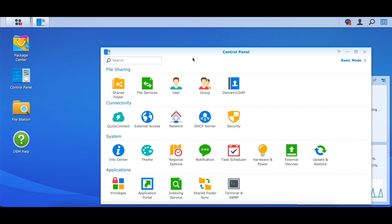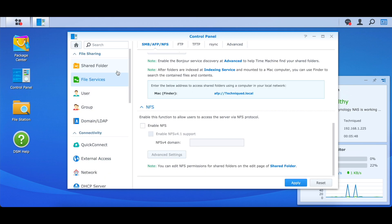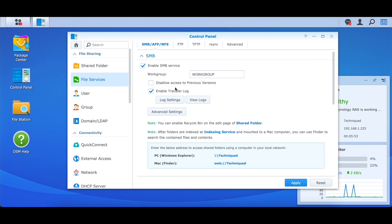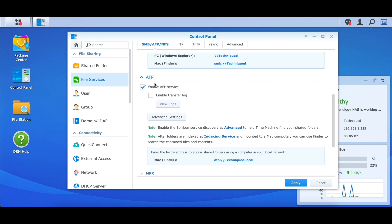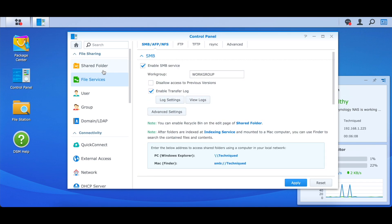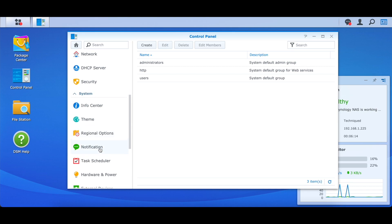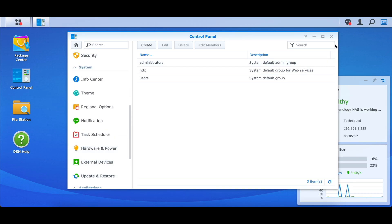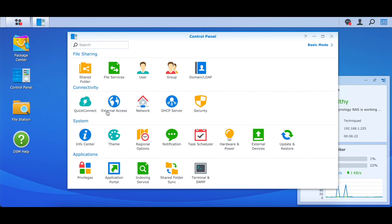In the Control Panel you can manage all NAS-related settings. You can create shared folders and choose from different file service protocols. There's Network File System (NFS), Server Message Block (SMB), and for Apple systems there's Apple Filing Protocol (AFP). You can select whichever protocols you need, create user accounts, configure network connections, and manage themes — all from here.